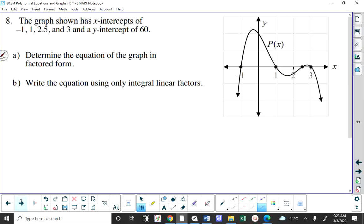I did change this question in the past, so I want to make sure A and B are worded the same way on your handout. Determine the equation in factored form. You may wonder what the difference between A and B is — I'm going to explain it. I'm going to answer B first, then go back and answer A the way some people might.